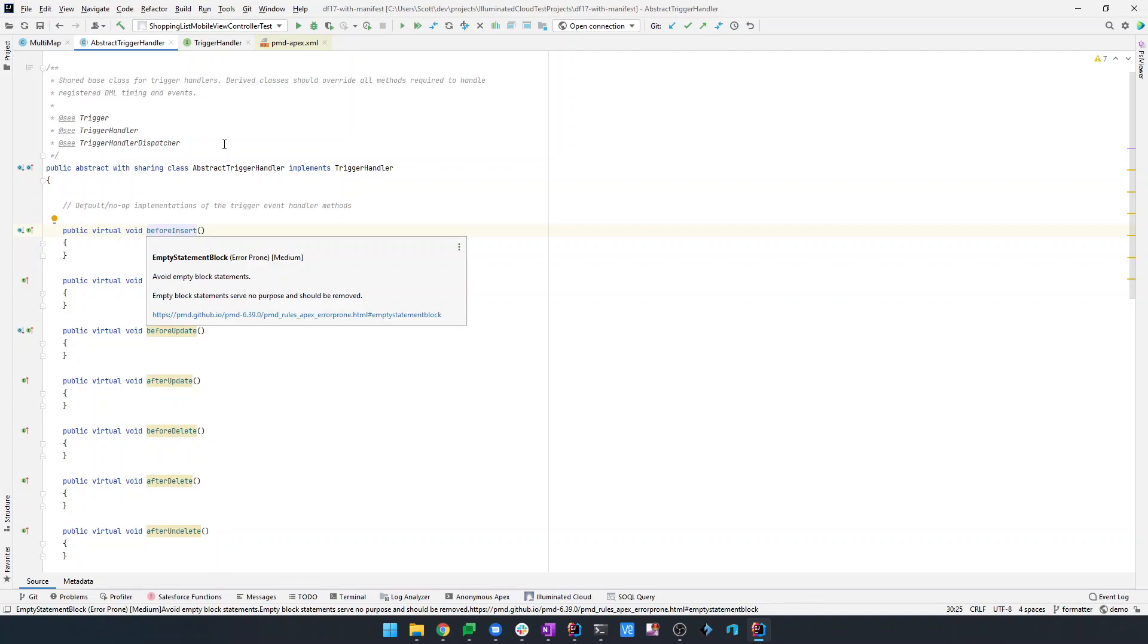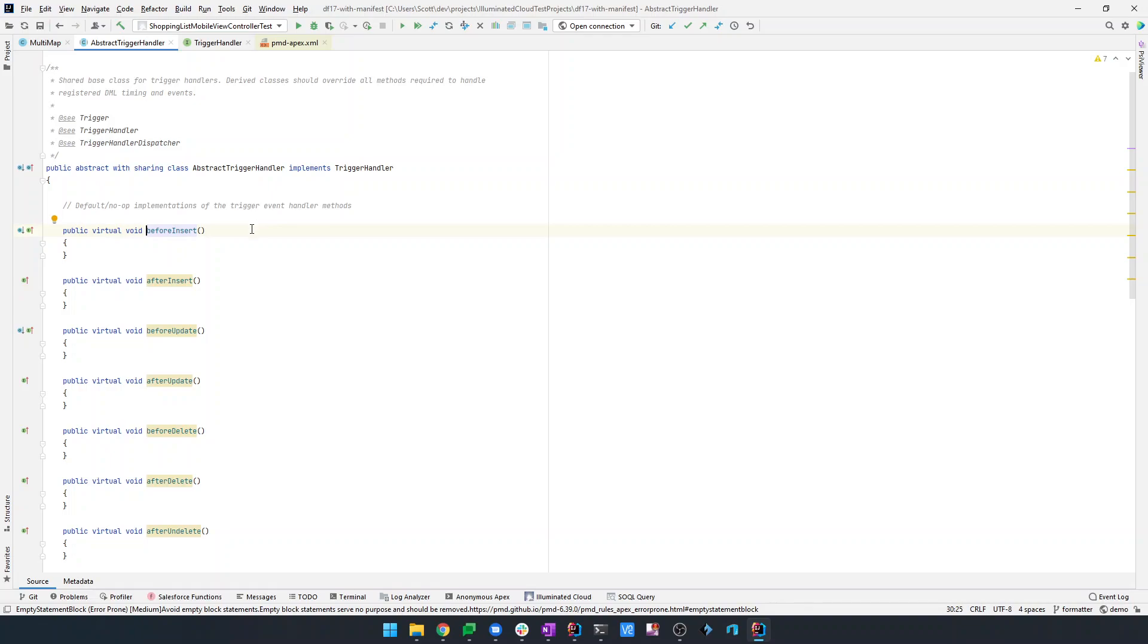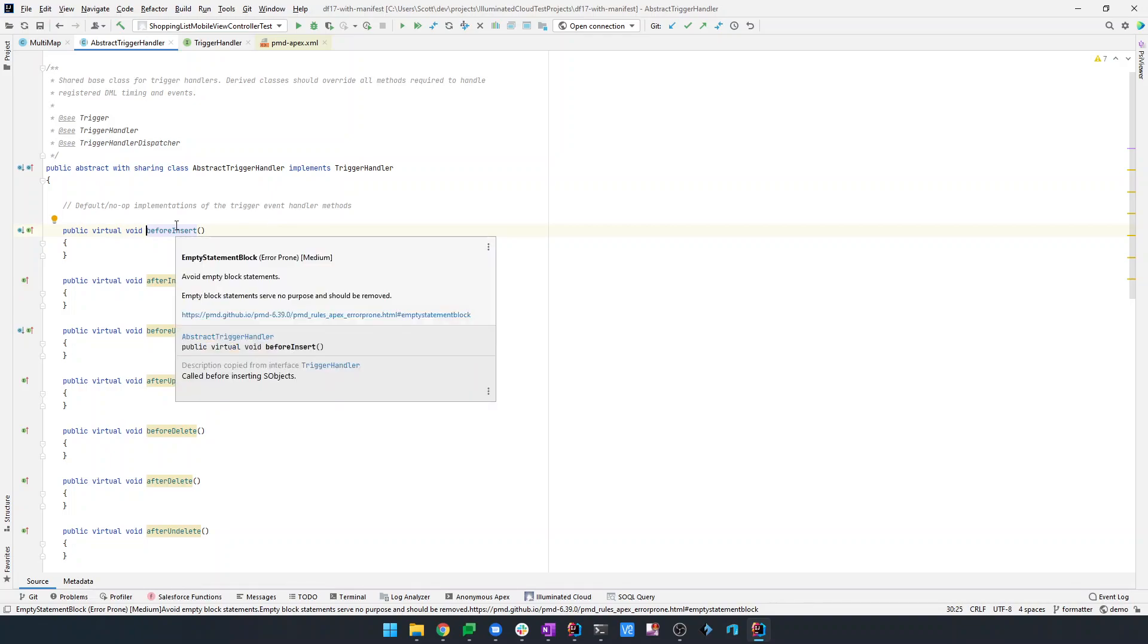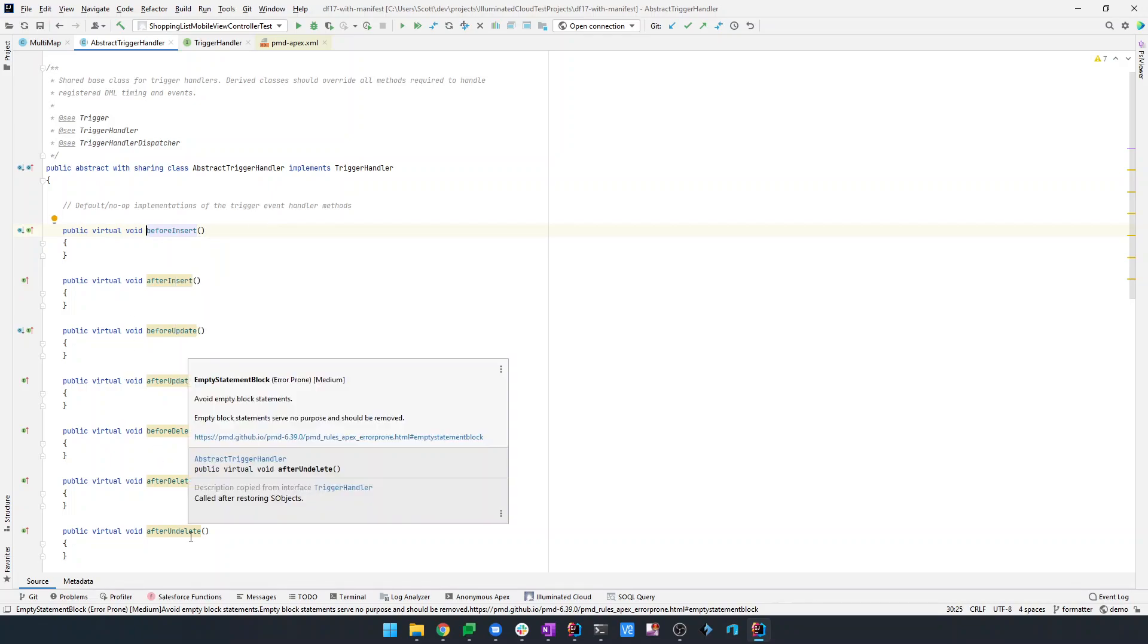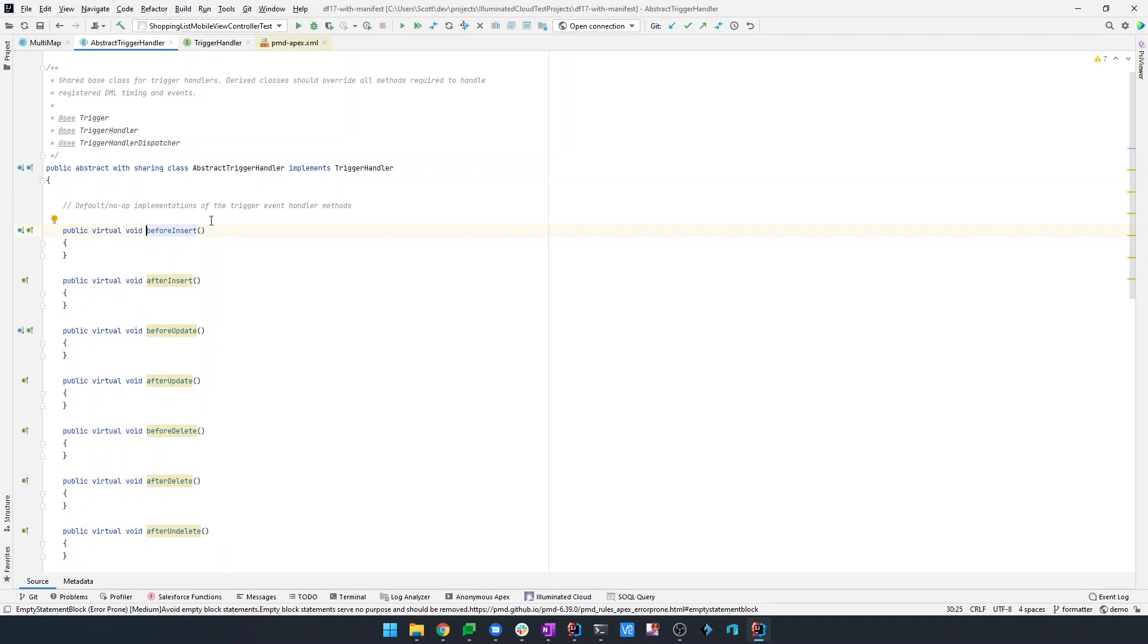In this case, it's saying that there's an empty block statement. In general, I agree with empty block statements as being potential red flags for issues. If you have an empty block statement, minimally you should be logging something about what's going on. But I think that this is a very common exception to that, and that is a default implementation of an overridable method in a base class. So this being a trigger handler base class, we don't want to require all concrete trigger handlers to have to implement every single combination of timing and DML operation. Nor is there anything logical to put into a default implementation. So these are going to be empty blocks by default.